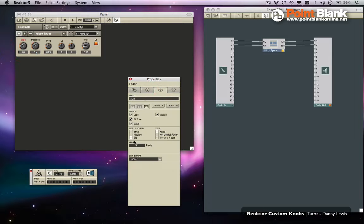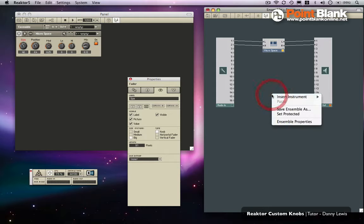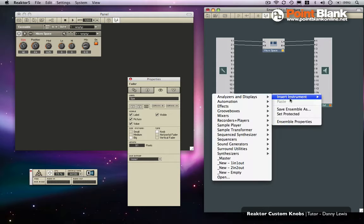If you want to get something looking a little bit nicer, what we do is we insert an instrument that has something that we like the look of.